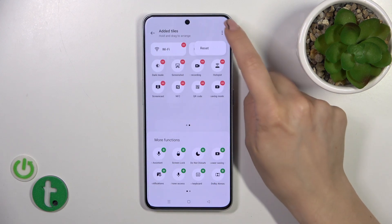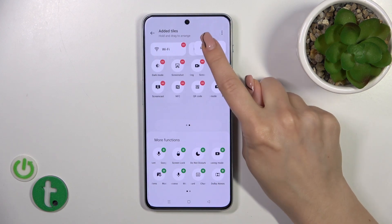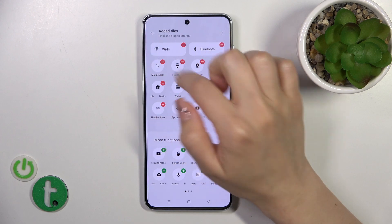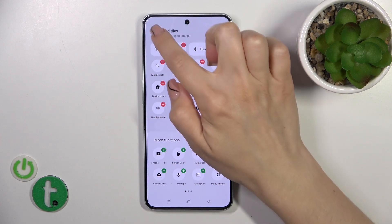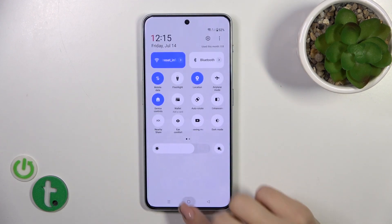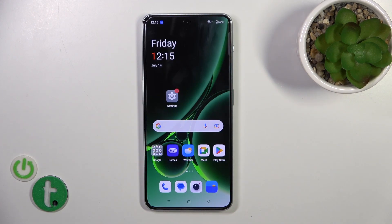If you want to reset the changes just click the three dots and tap reset, or if you want to save the changes just click go back, and that's it.